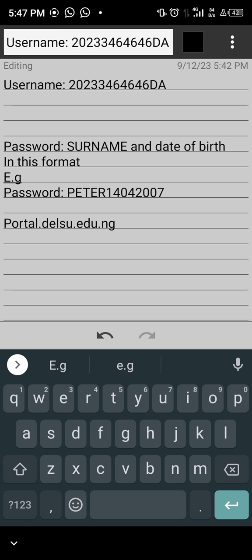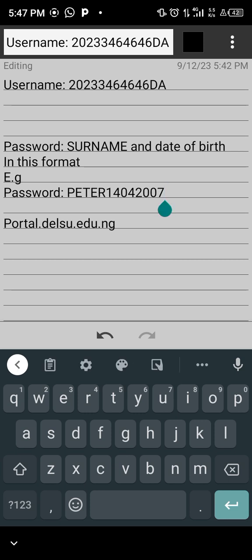This is how you can actually get your login details. If you pay attention, when you registered, the institution immediately sent you a slip — which I know you probably did not go through, and I understand. So, how do you log in now that you know your password?